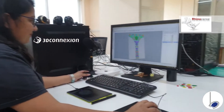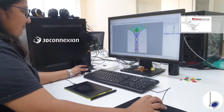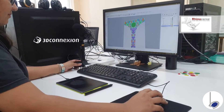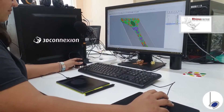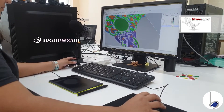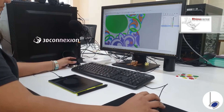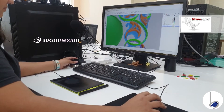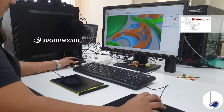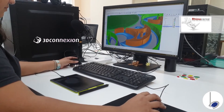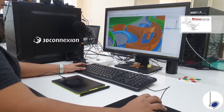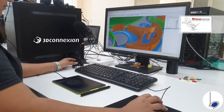Here we are going to see the navigation and the ease of navigation while playing between software. Right now we are in Rhino — observe how you can seamlessly play with the rotation as well as zooming in a particular software like Rhino without really using the keyboard.